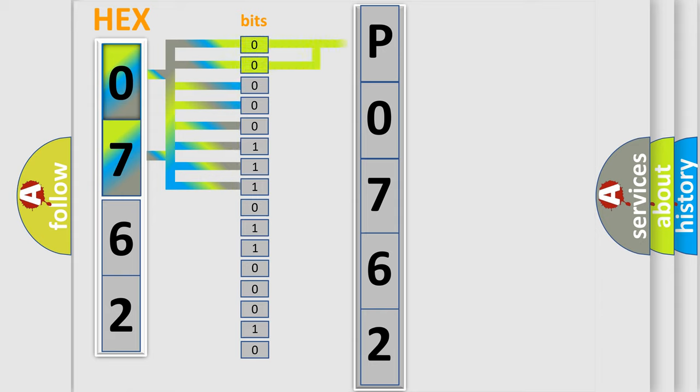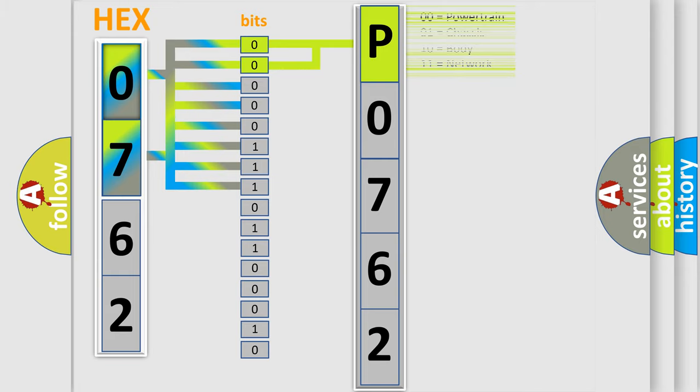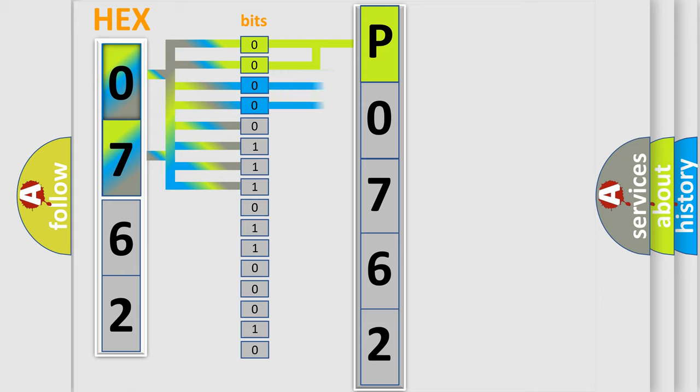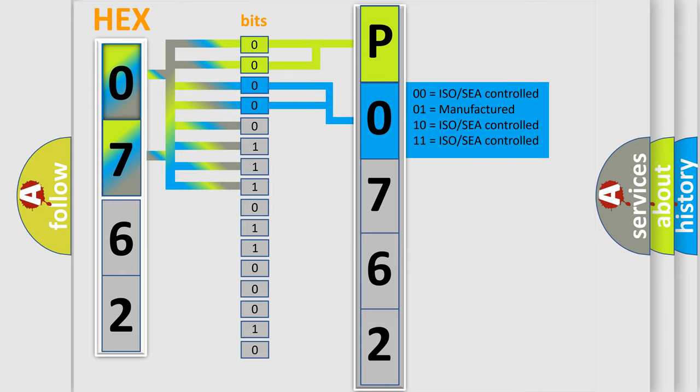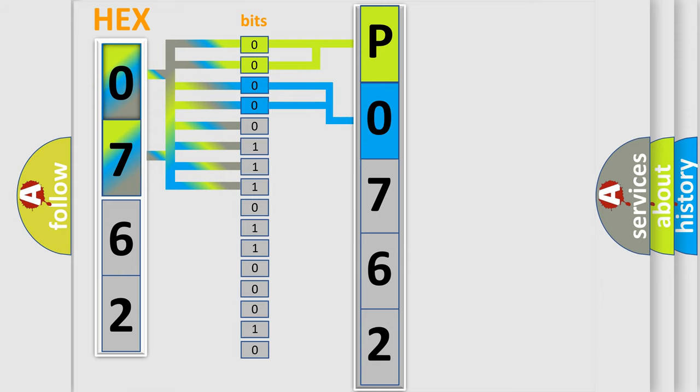By combining the first two bits, the basic character of the error code is expressed. The next two bits determine the second character. The last bit styles of the first byte define the third character of the code.